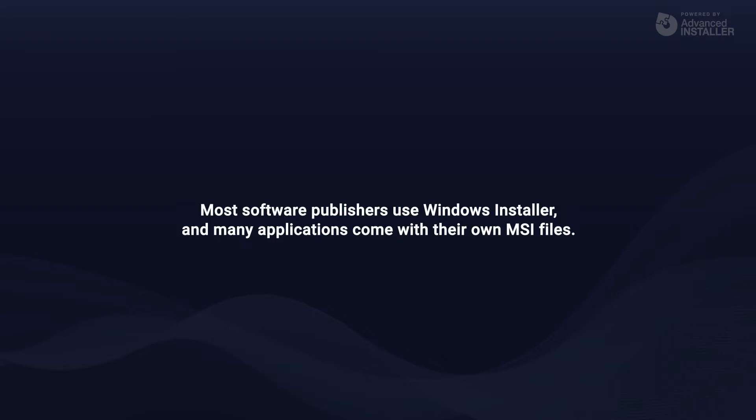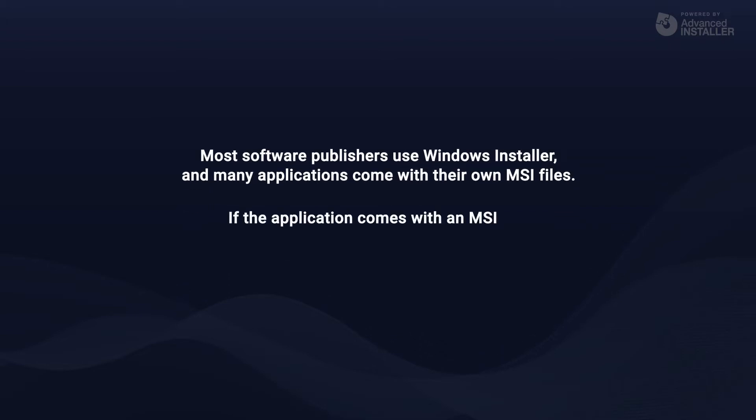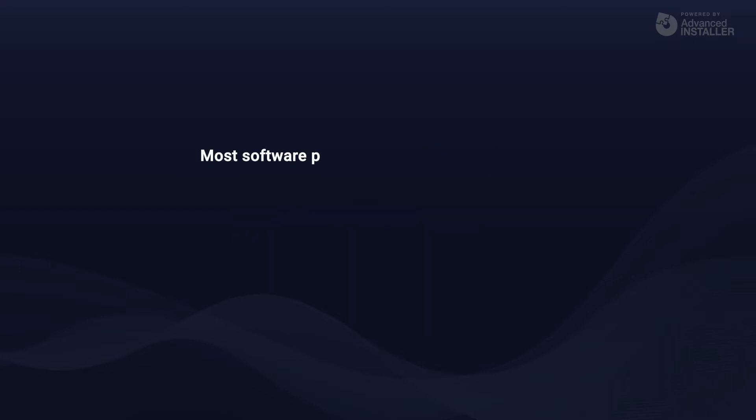It makes no sense to build an MSI if the application already includes an MSI file. Instead, it is best to customize it using MST files and adjust it to being installed as the user wants.